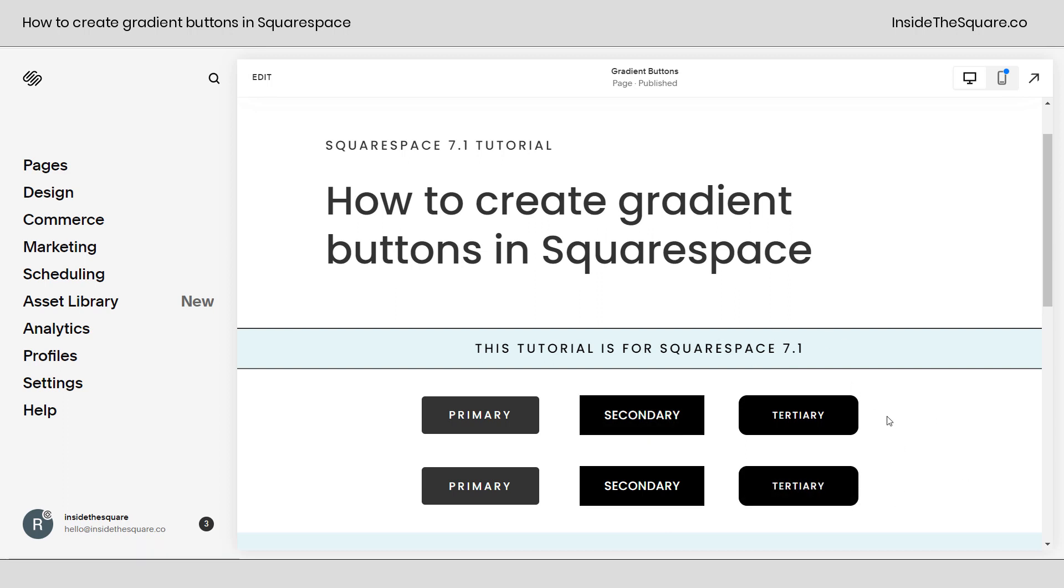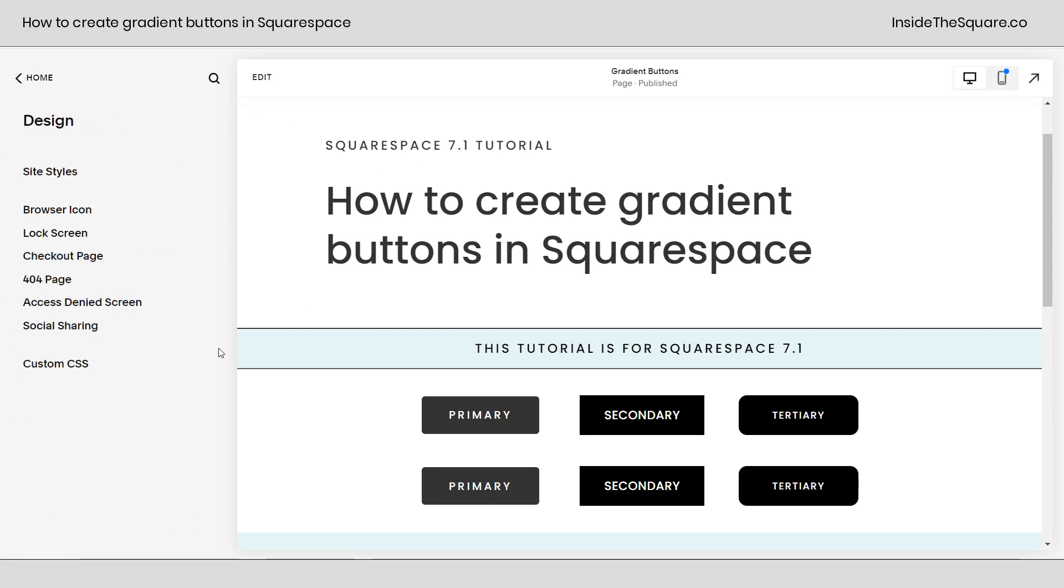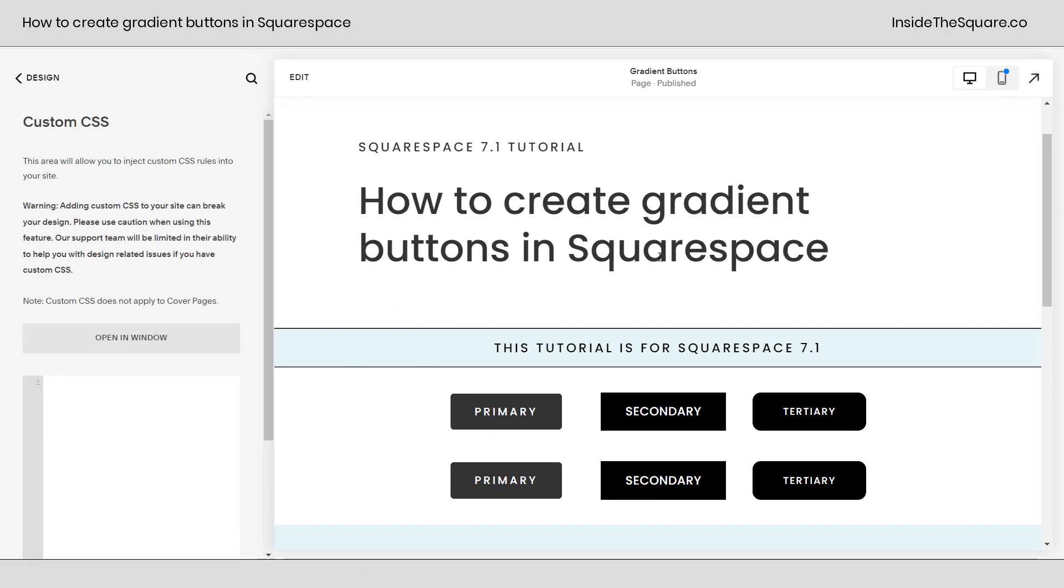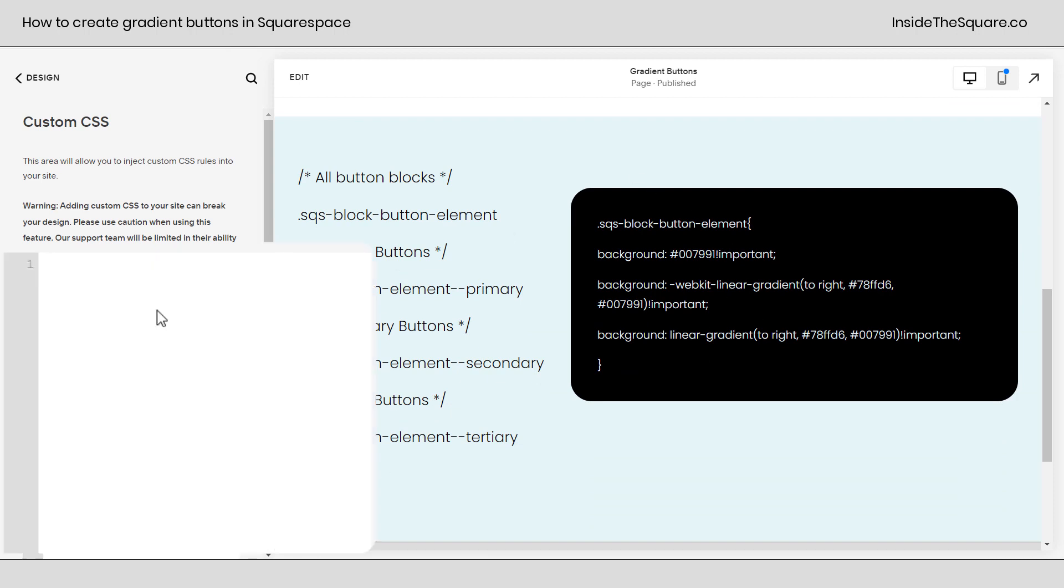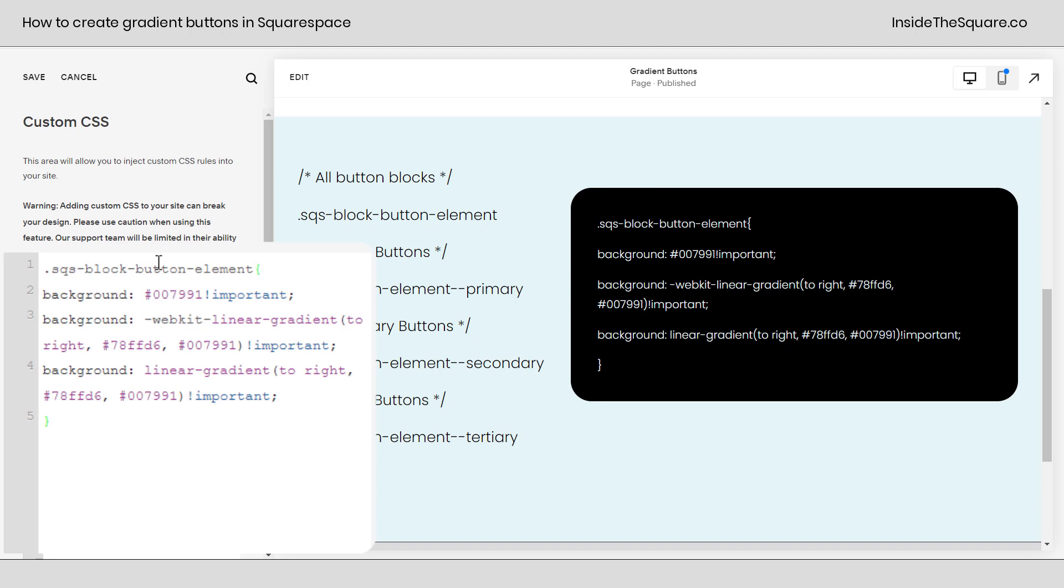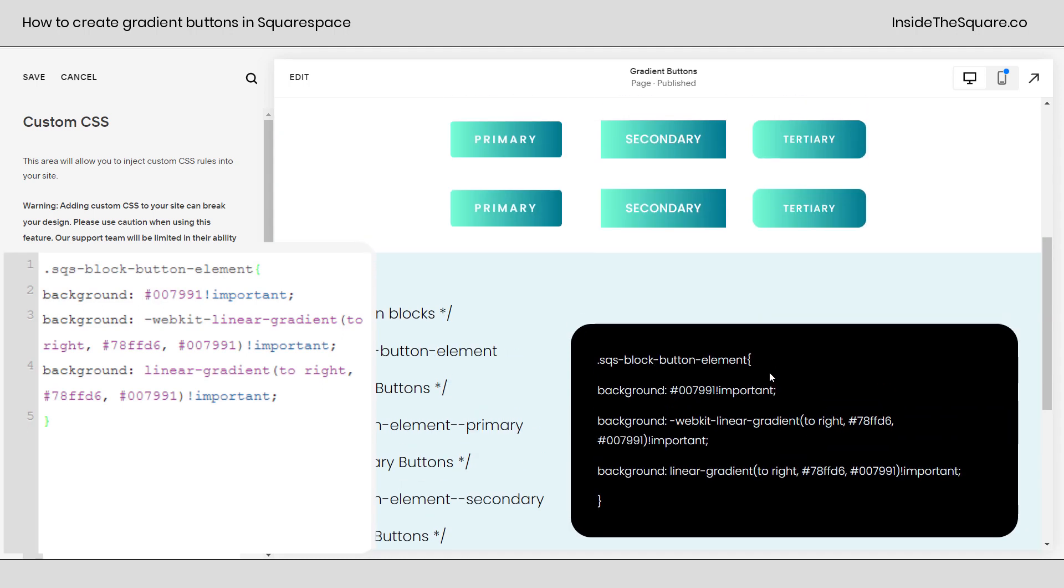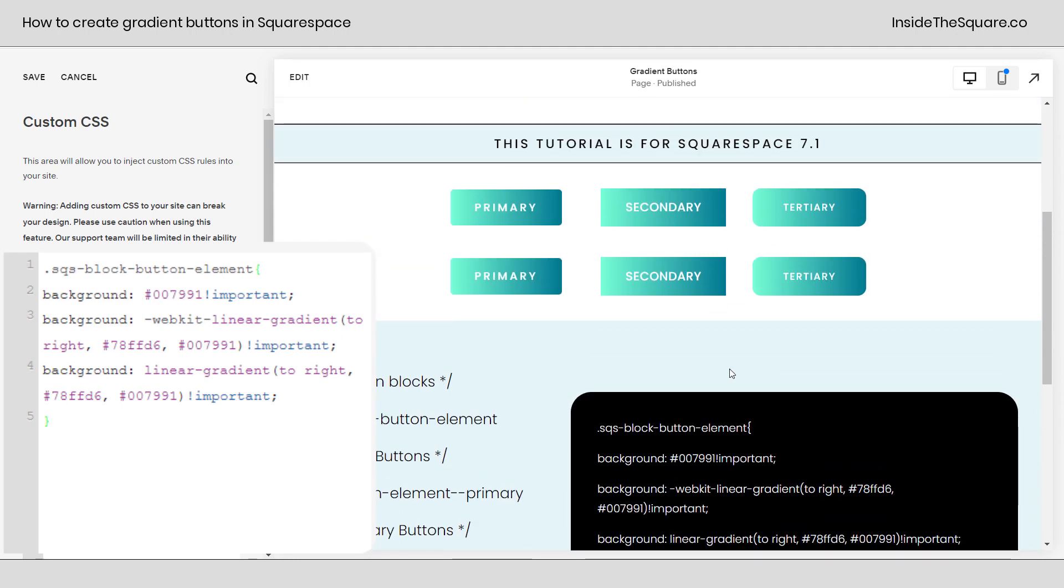All of this we're going to do with custom CSS, so let's navigate to design and select custom CSS. Now, underneath here, I've got the selectors we'll use and I also have an example gradient code. I'll paste that code right here into custom CSS and notice all of the buttons have now changed.